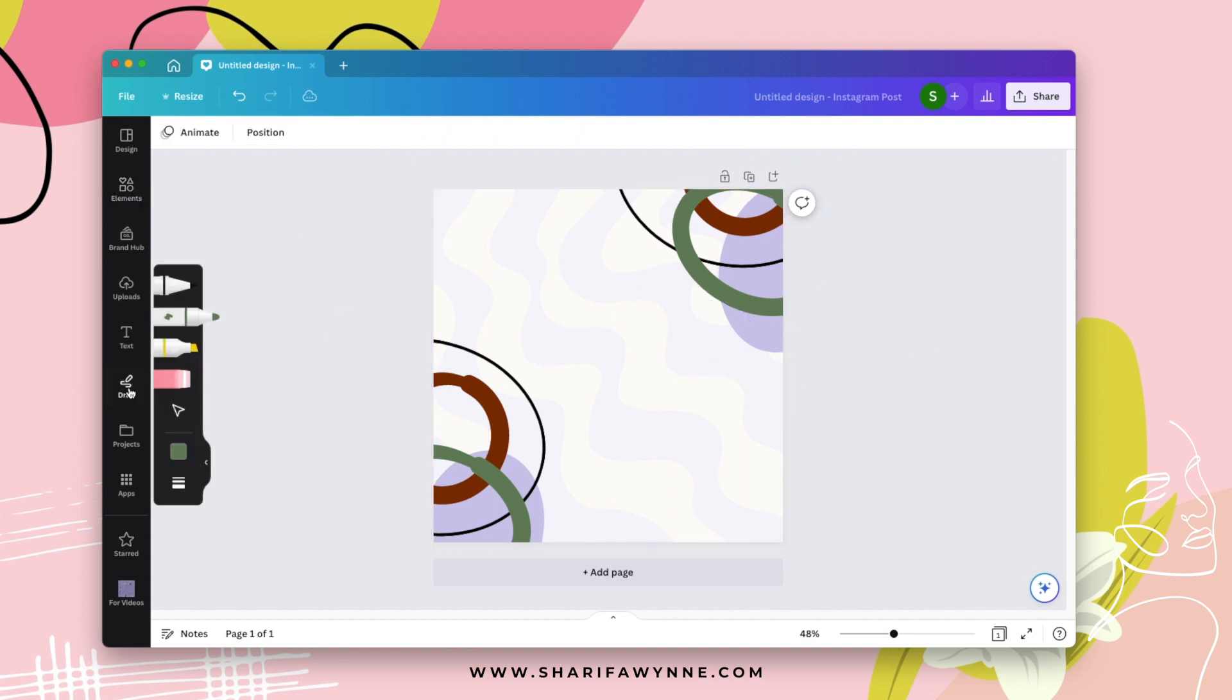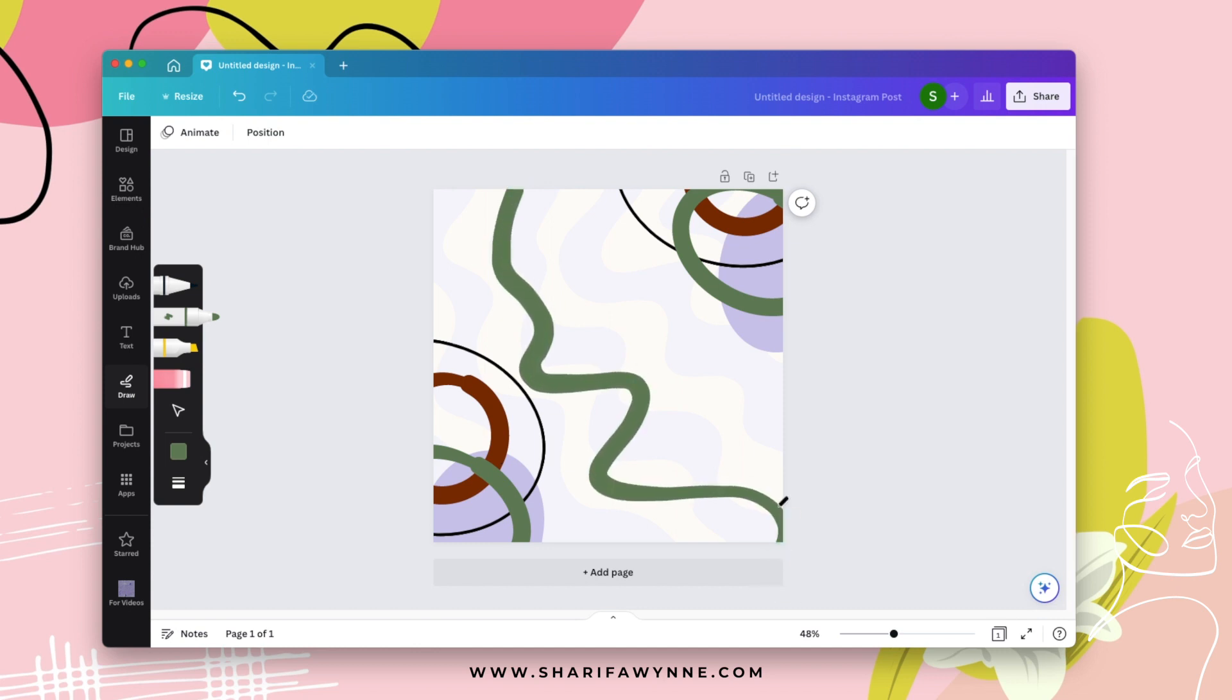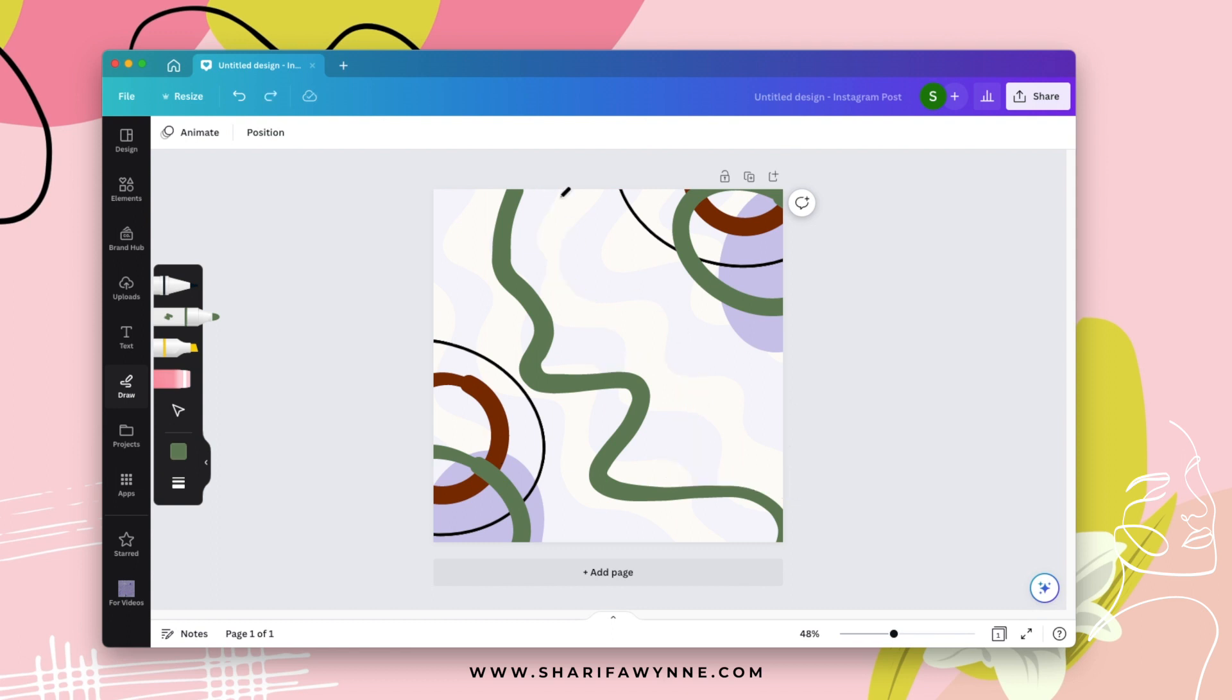So let's say I want to draw this out. Let's do that over. Come back in here. I can go ahead and do that.